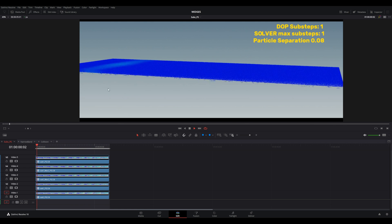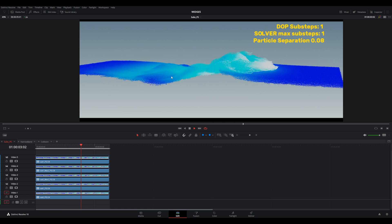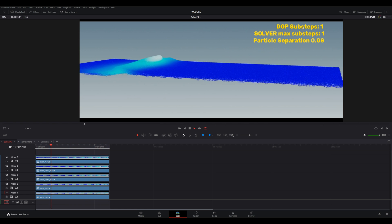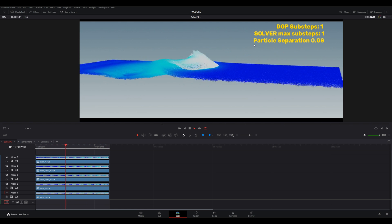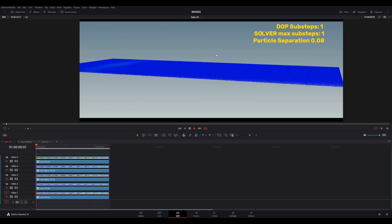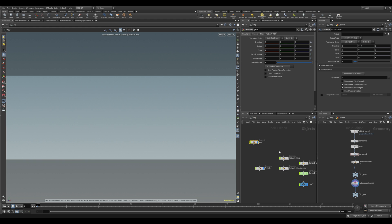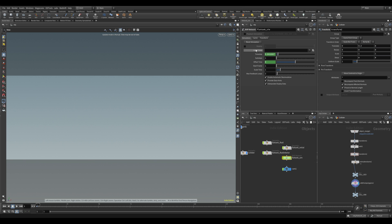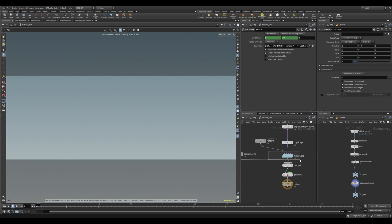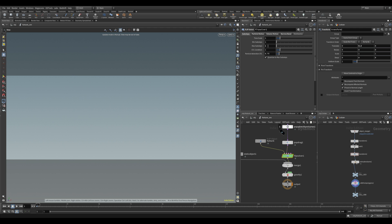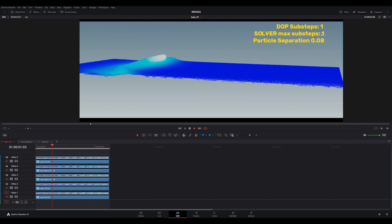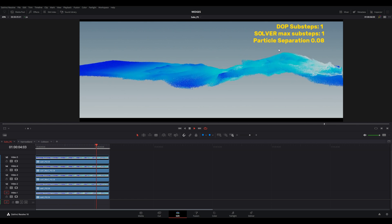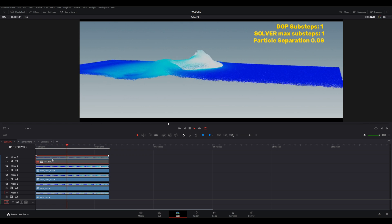Let me share some of the results. Here we have the DOP sub-steps set to one and the solver max sub-steps set to one, with particle separation at 0.08. What I mean by sub-steps is that in the DOP network you have sub-steps, and inside the solver you have the max sub-steps. In this case I have one and one in both nodes, and that's the result of the wave.